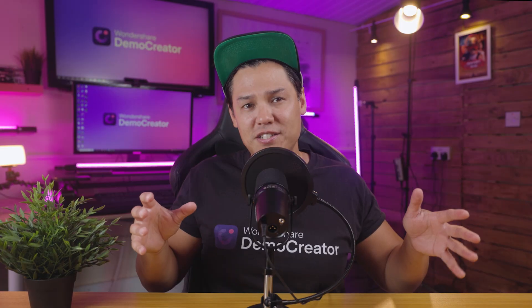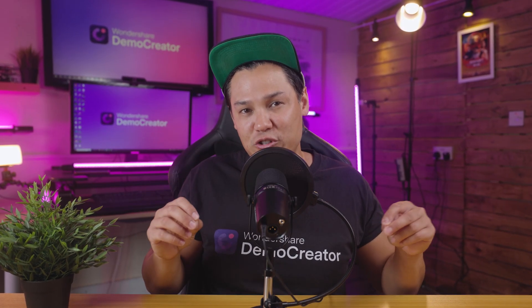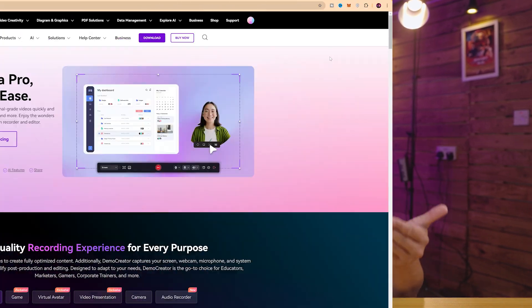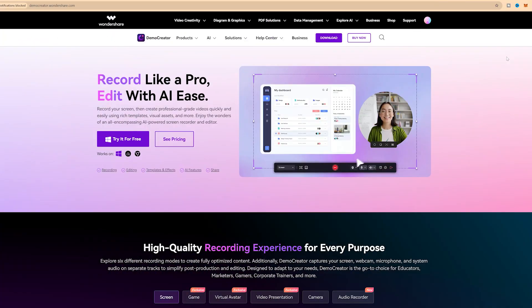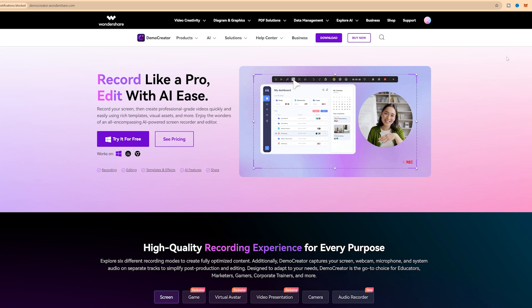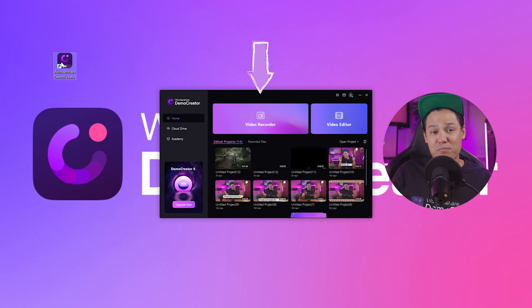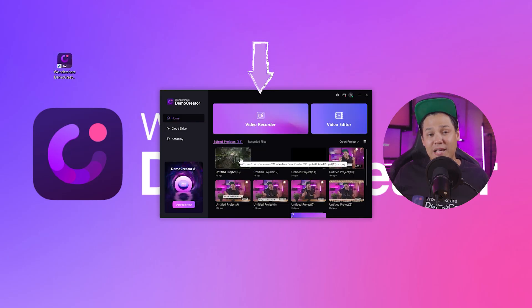First, to learn how to naturally read a video script during screen recording, the best way is to use Wondershare Demo Creator. Just go to our website, download it onto your computer, install it and open the app.